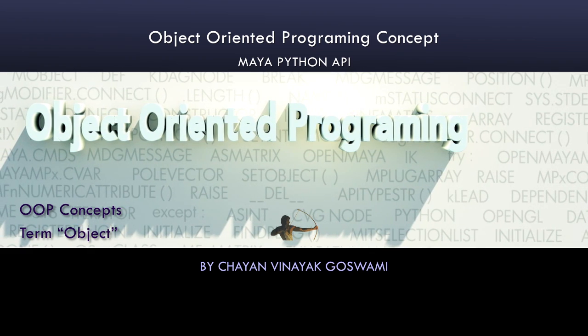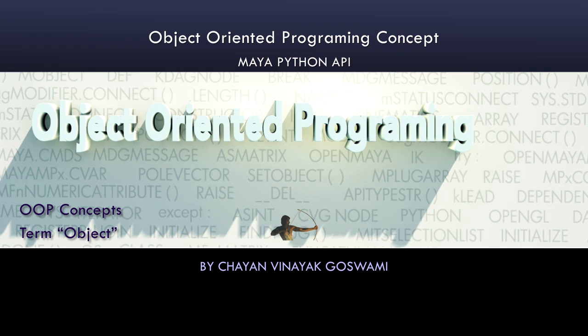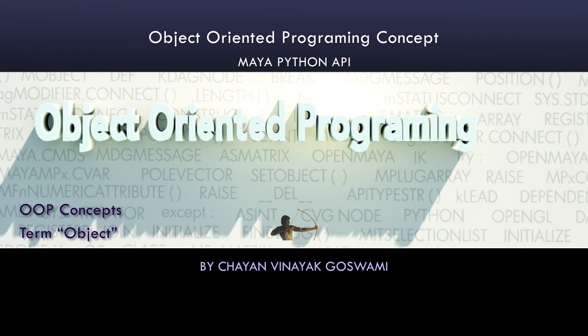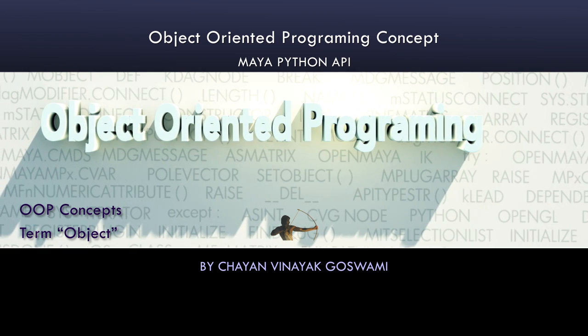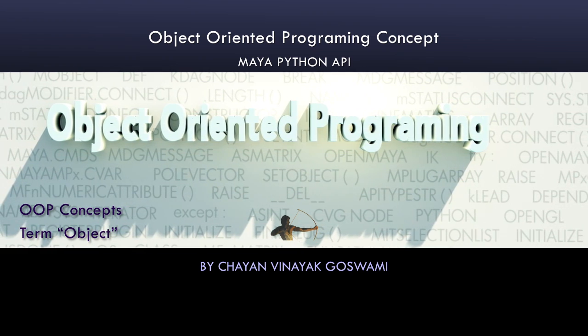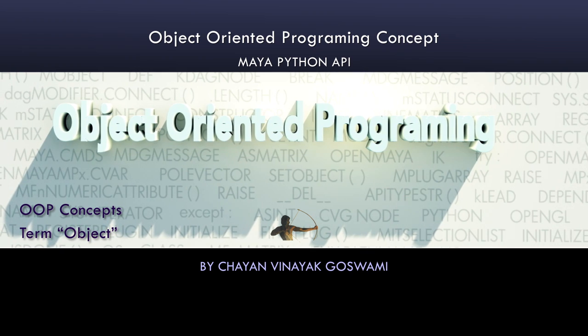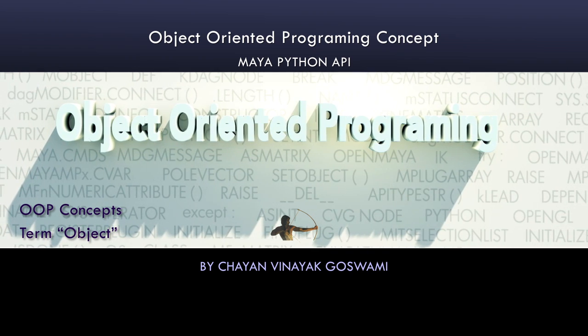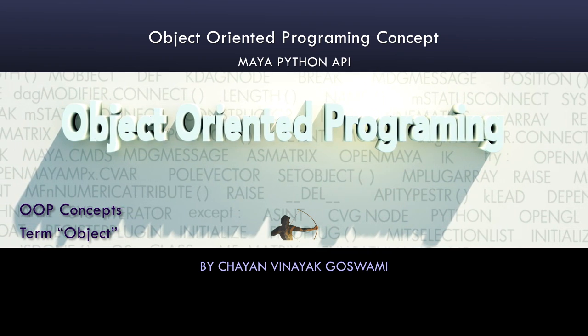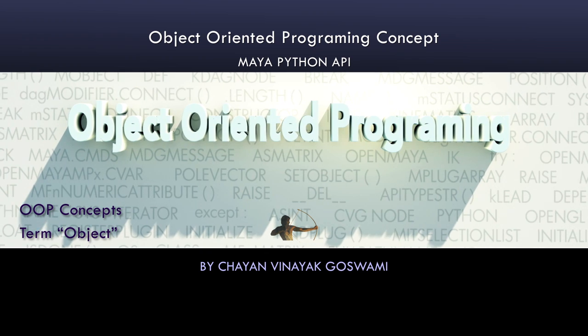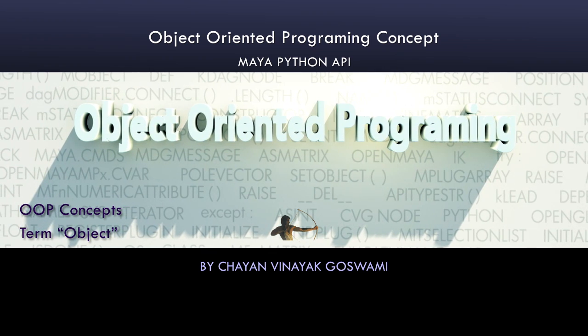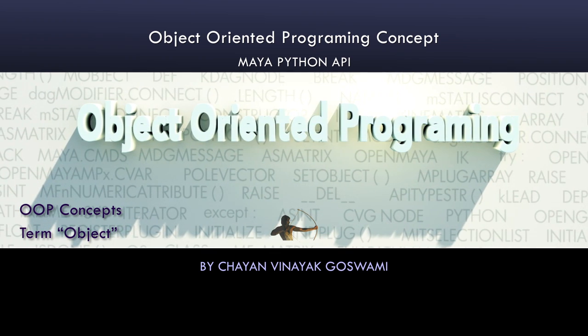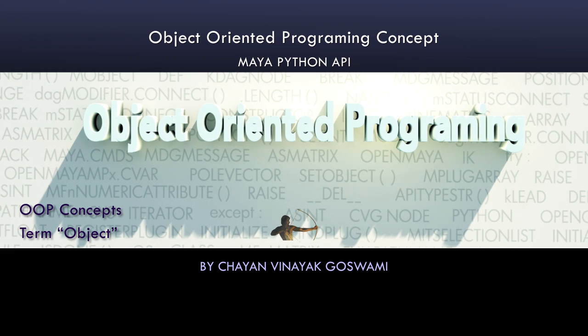Hello everyone, I am Chayan Vinayak Goswami and welcome to Maya Python video series. In this video we would go through some of the object-oriented programming concepts which we would need for this video series and we will also go through some of the terms which might be confusing if we don't understand them at this point.